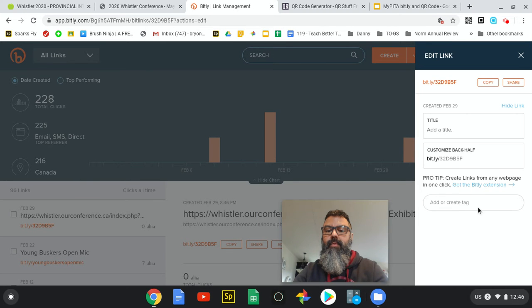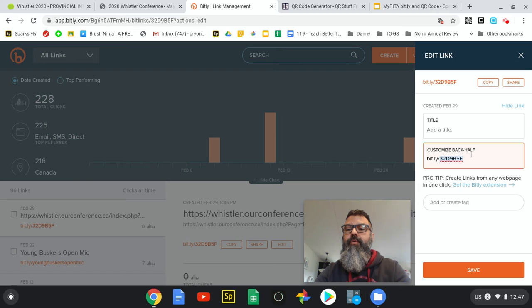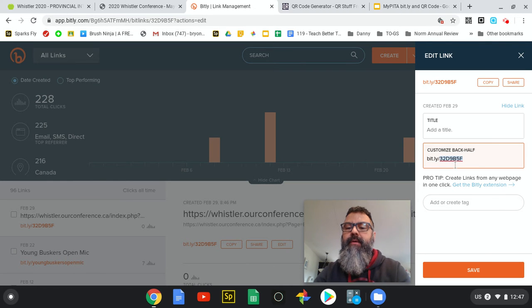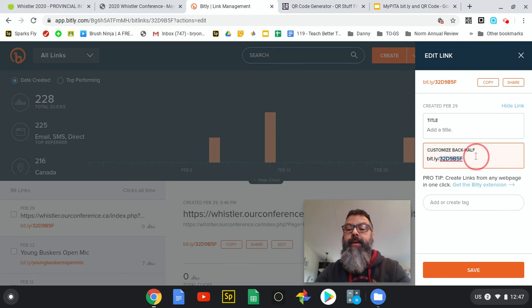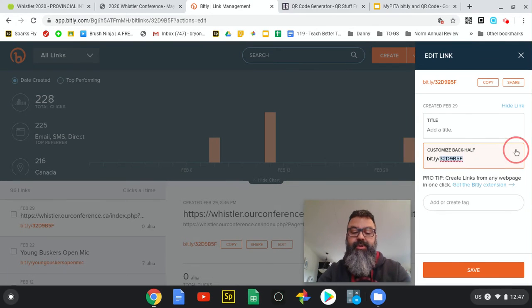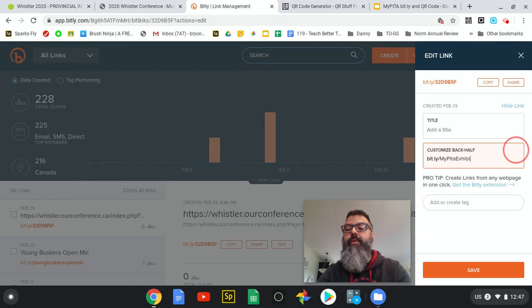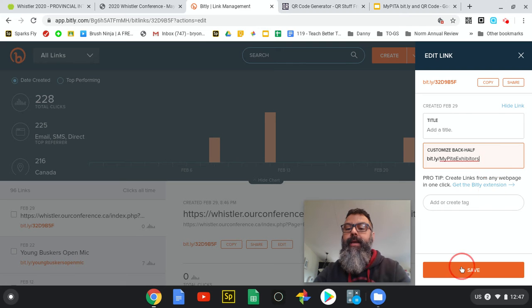It will give us a short code. This code right here - bit.ly/32d9b5f - is a random code it has generated for that link. I can go and change that to MyPETA exhibitors.